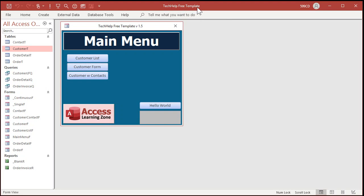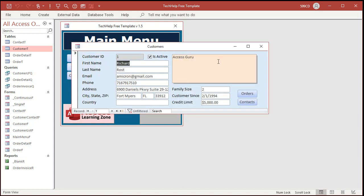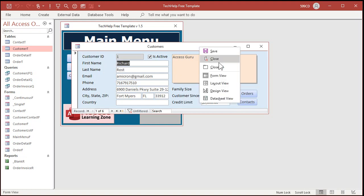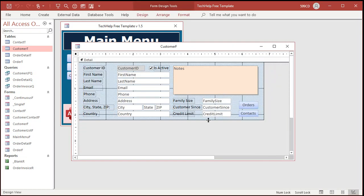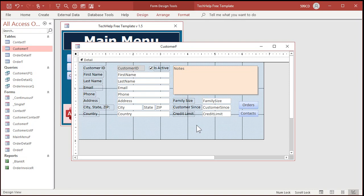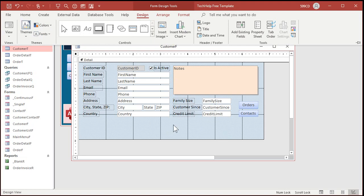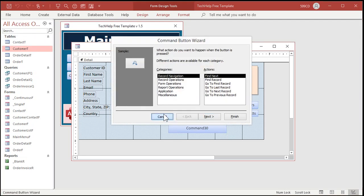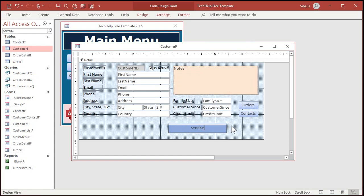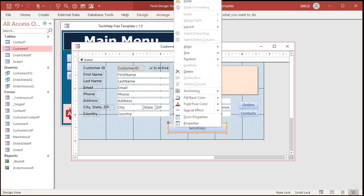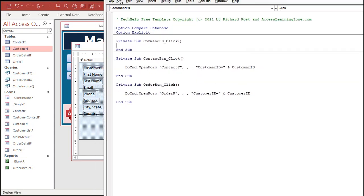Here I am in my Tech Help free template — you can download a copy from my website, I'll put a link below. Let's go into the customer form because there's a nice big note field I can use. Let's replicate what Nancy's got going on and go to design view. If you've never done any programming before, go watch my intro to VBA video first. Let's put a button in here — a command button down at the bottom. Cancel the wizard. Let's call this my SendKeys button. Right-click, build event. I'm not going to bother naming the button; we're not going to keep it around for long.